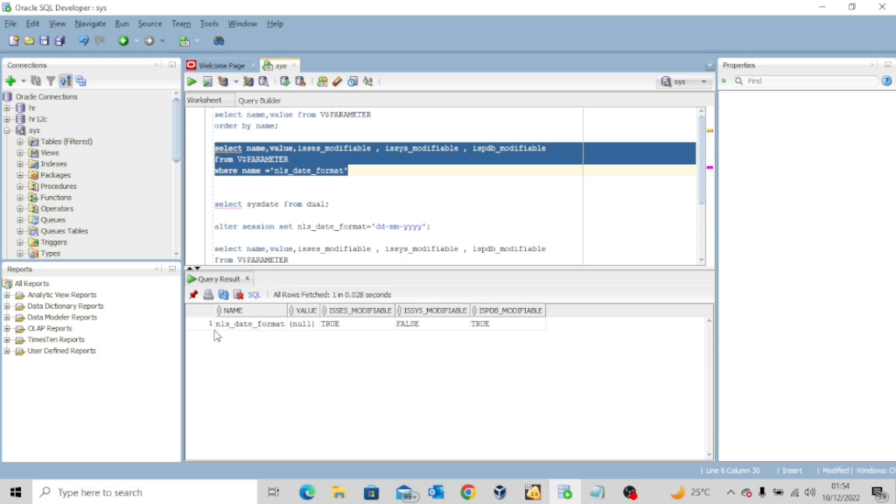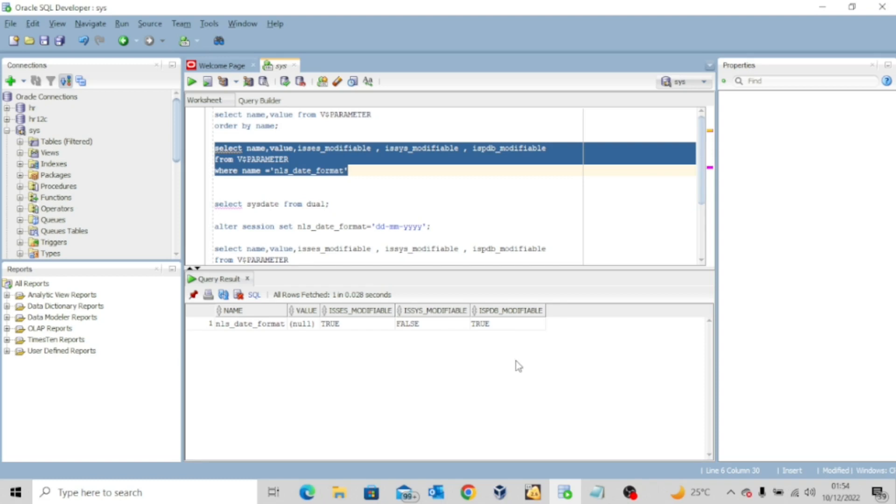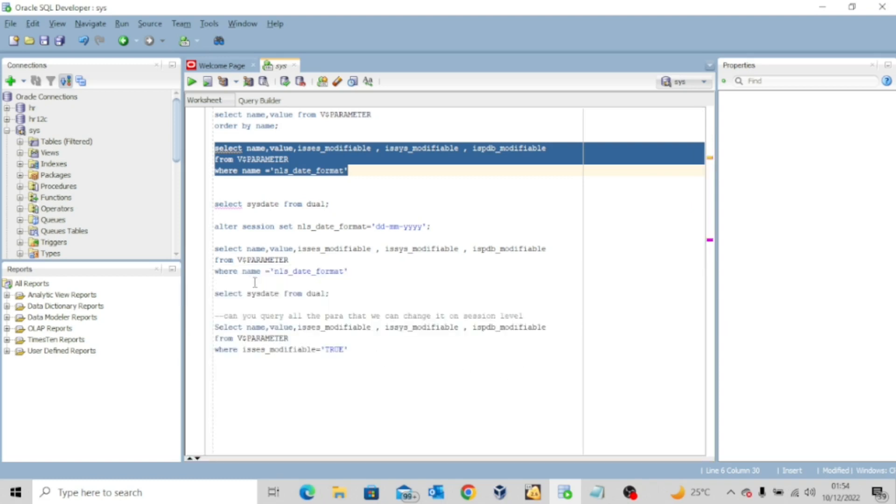So this is just to show you how to know if you can modify your initialization parameter either at the system level, at the session level, or at the pluggable database level. So let's look at another example.